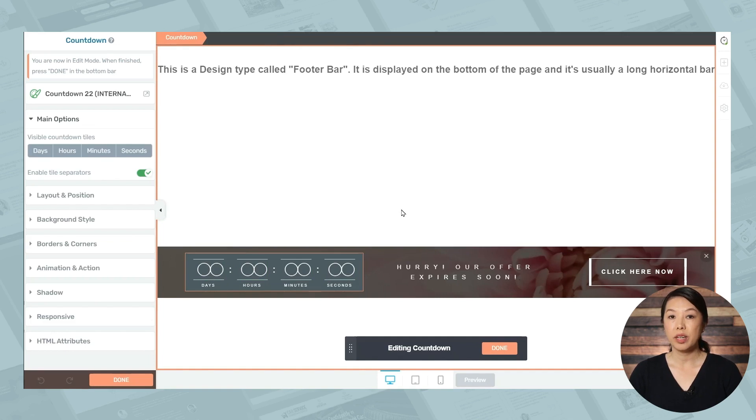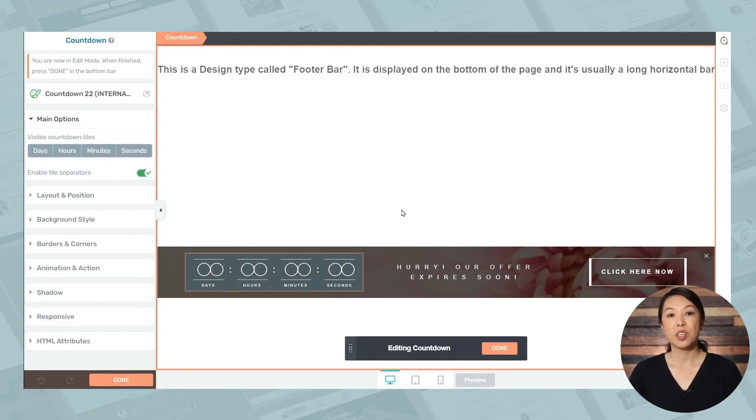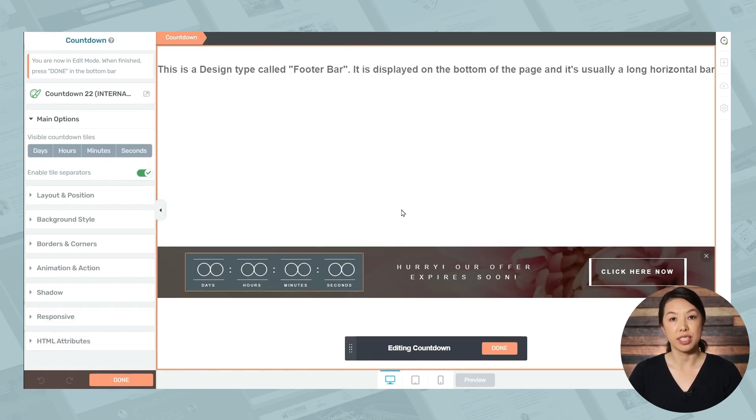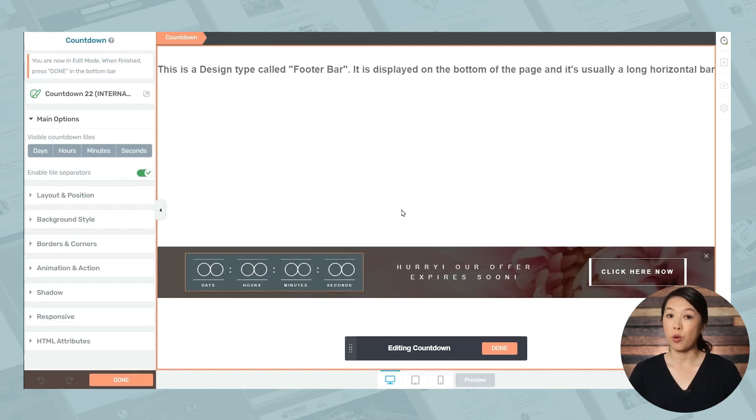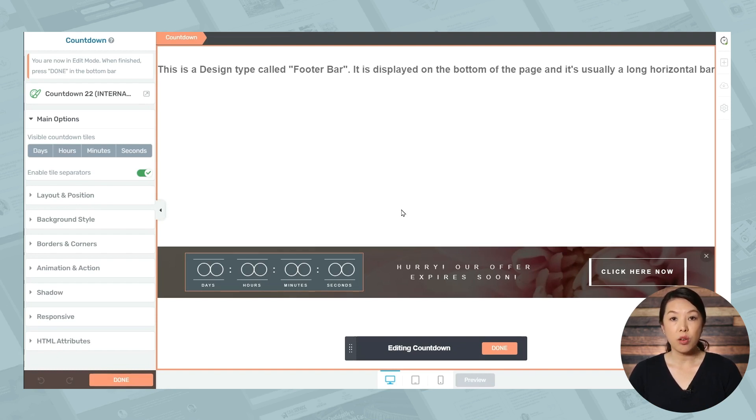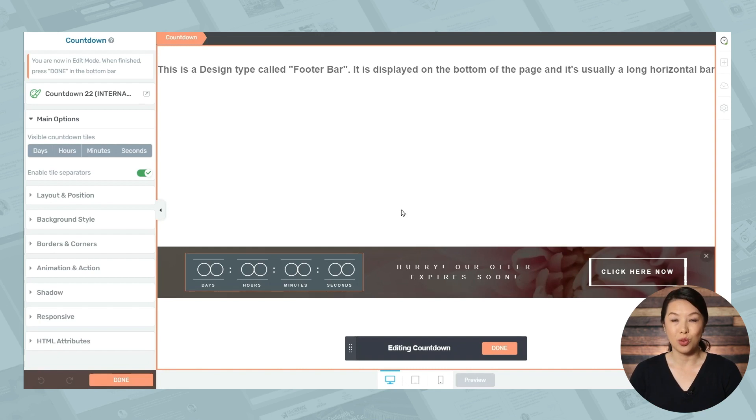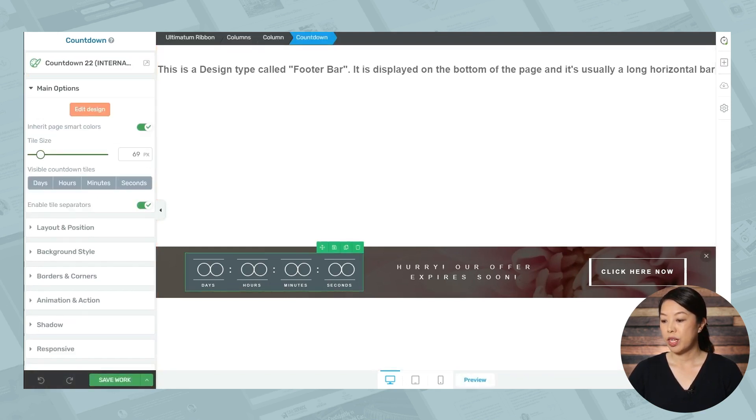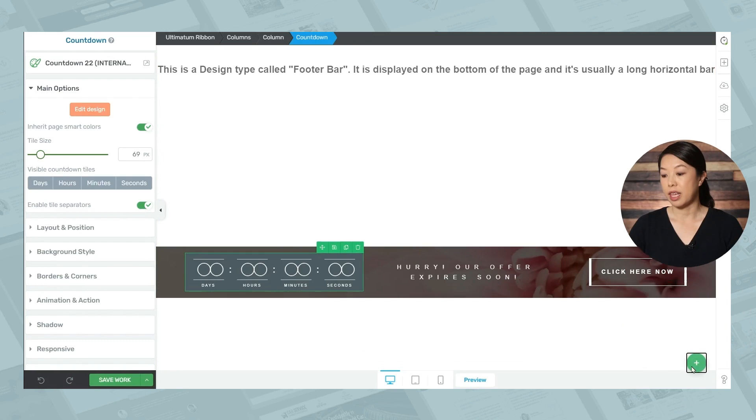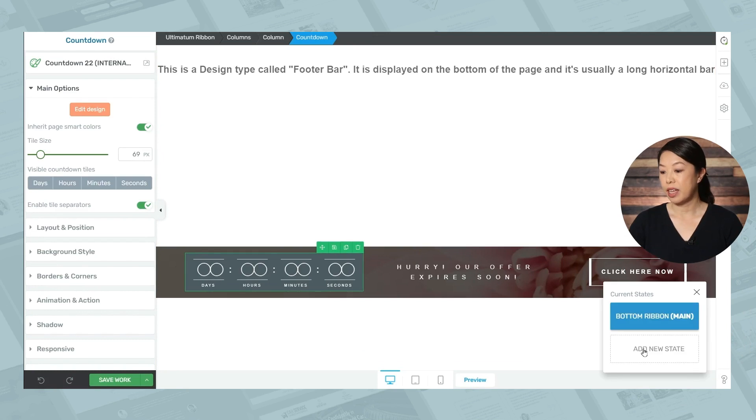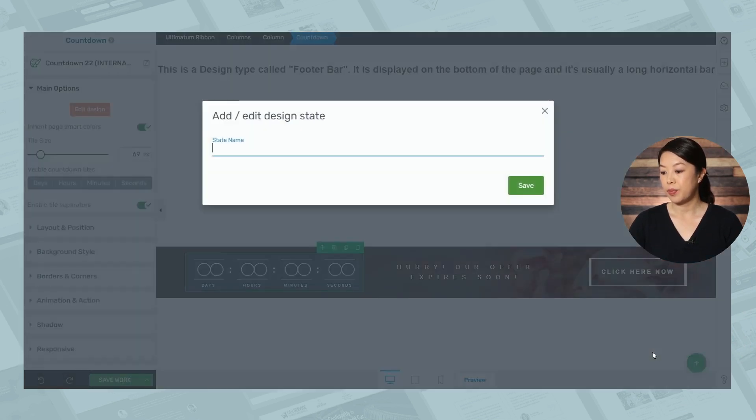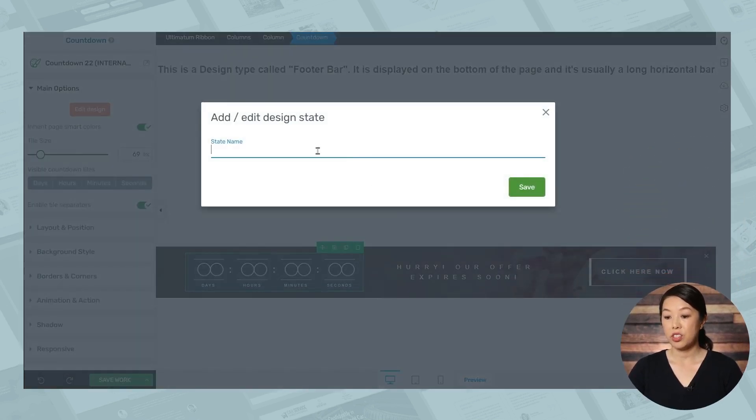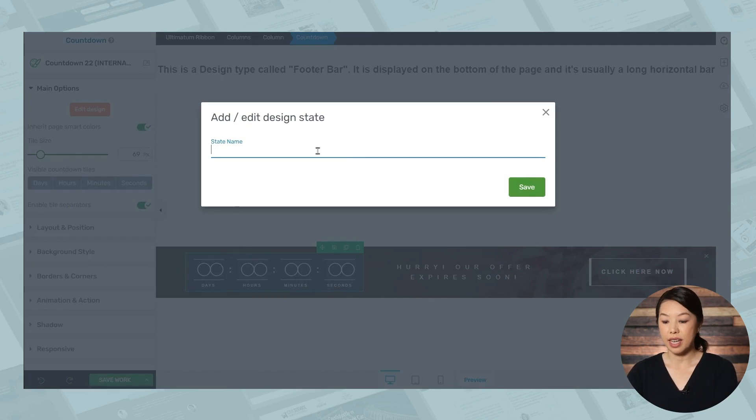Now, one of the special features in Thrive Ultimatum is that you can change the look of the countdown timer to reflect greater urgency. So when the countdown approaches say 24 hours left, you can make the entire countdown red, or you can even add some text like hurry ends soon. So to do that, we'll go down to the lower right-hand corner and click the plus sign, and we'll need to click add new state. And let's just give this state a name.